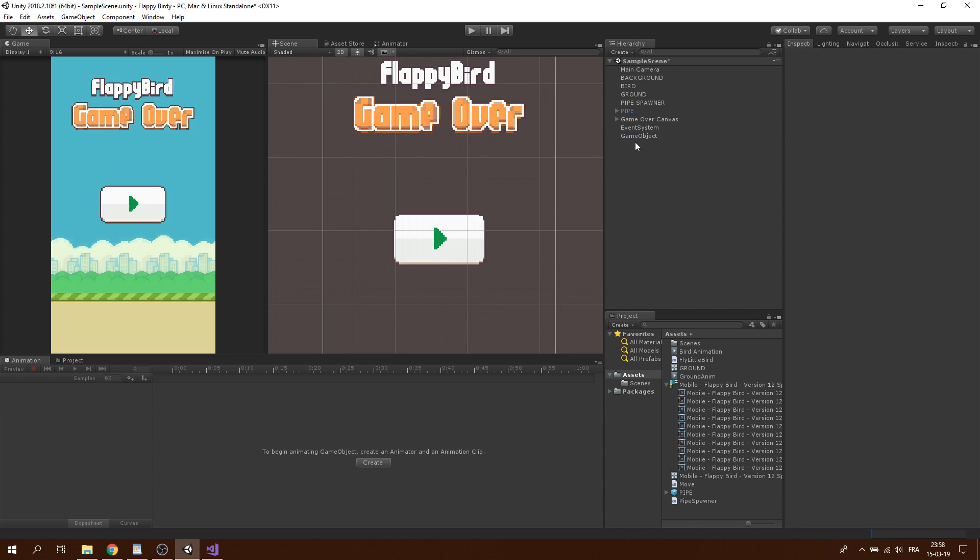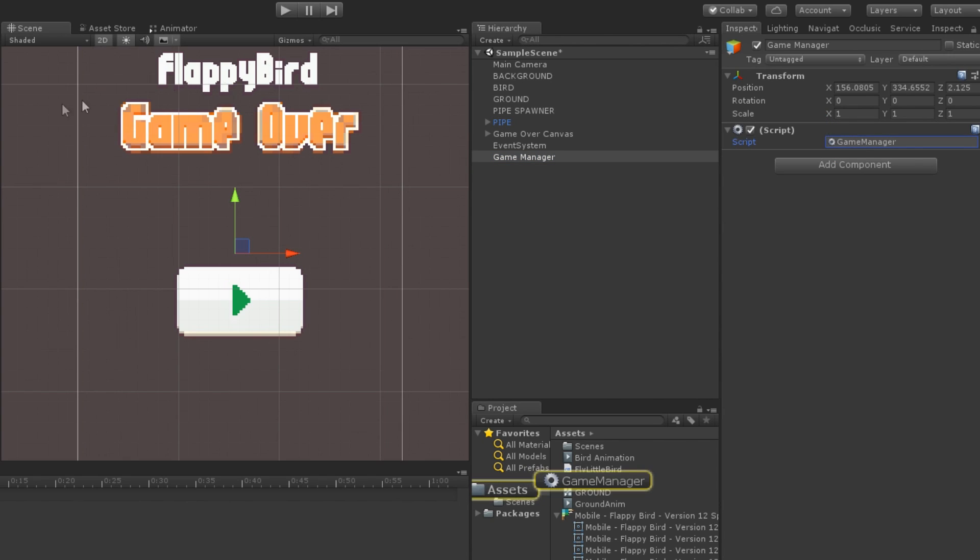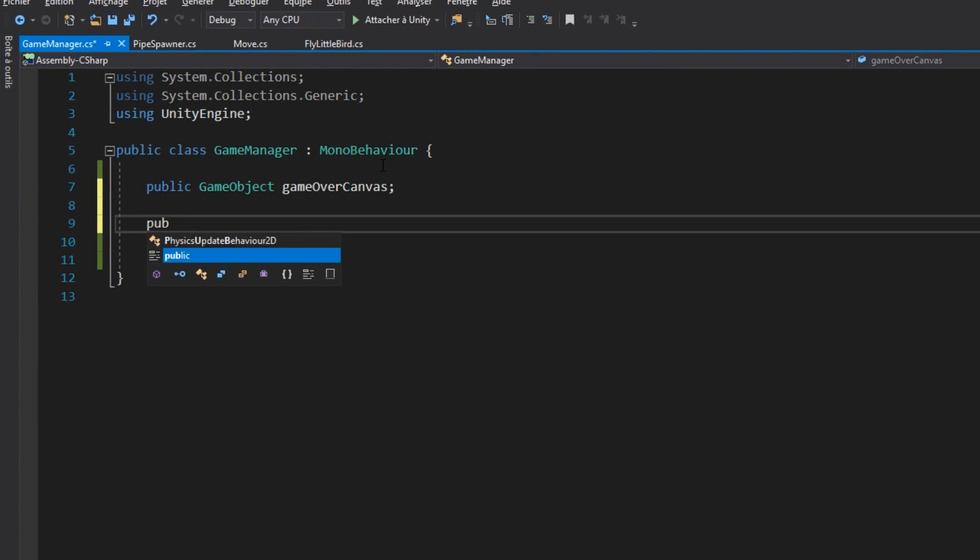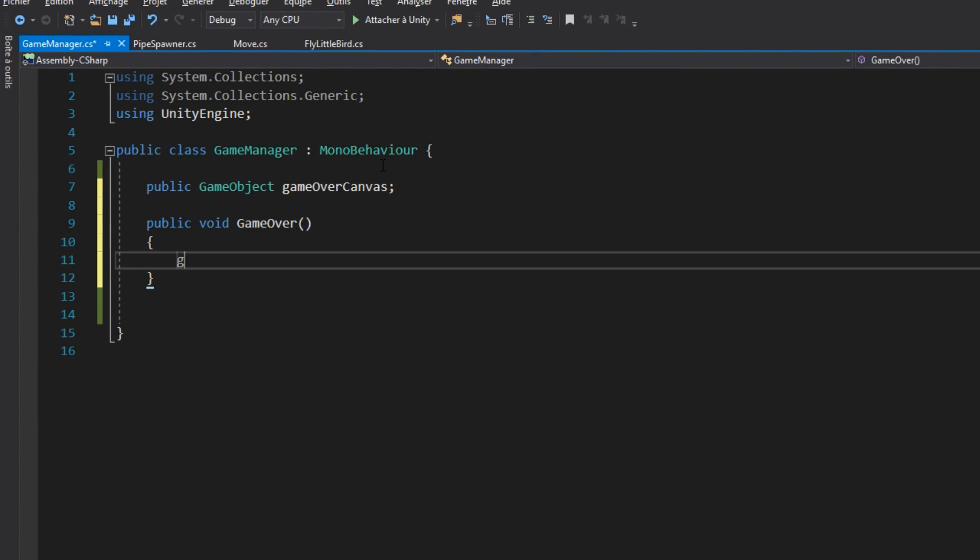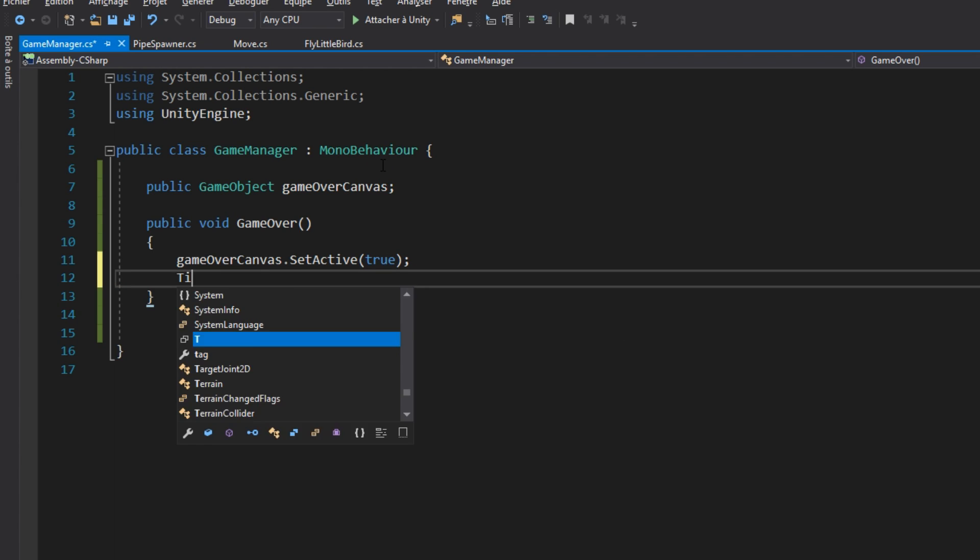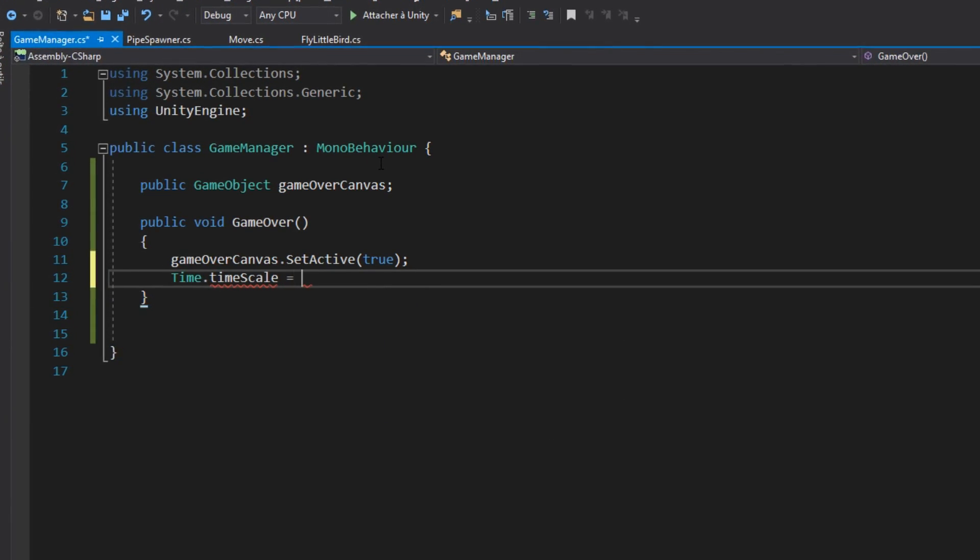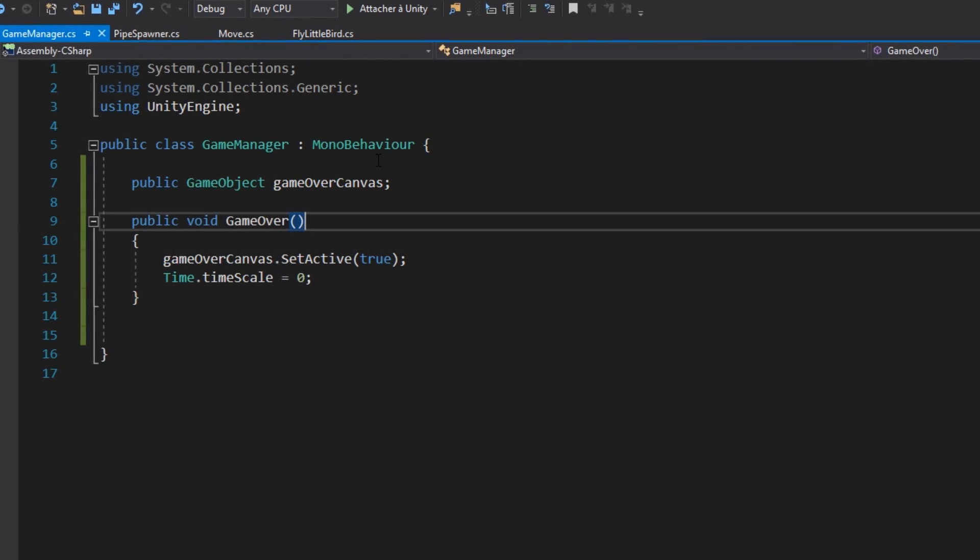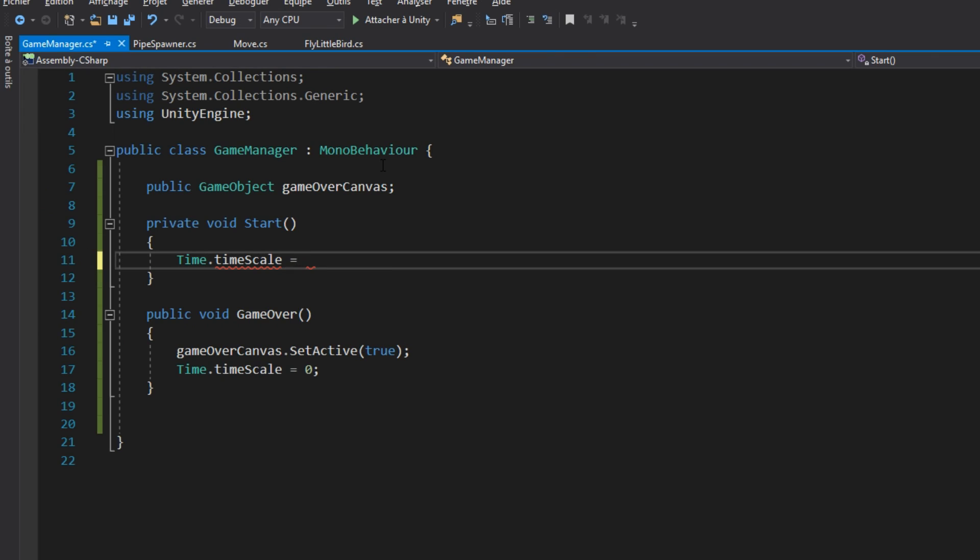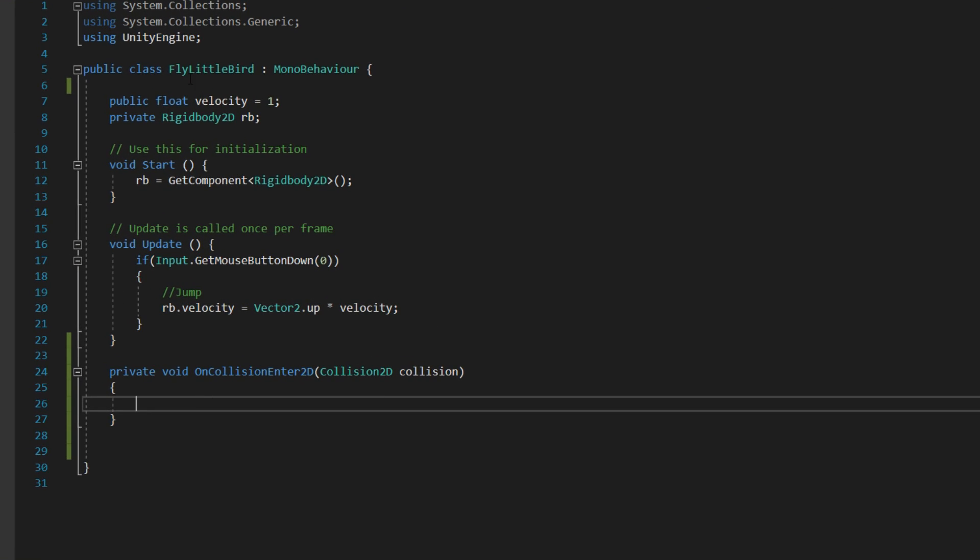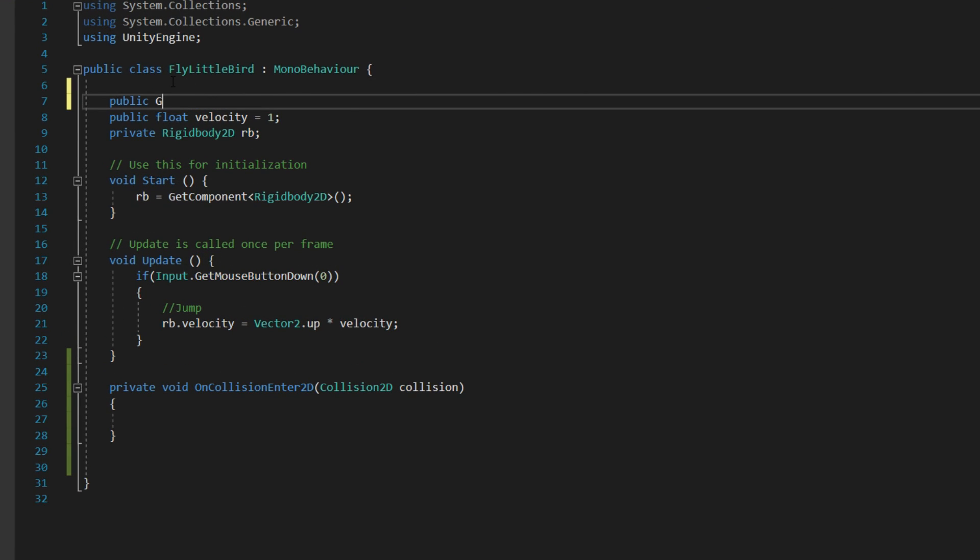Next, we will create another empty game object and add a game manager script to this game object. In this component, we will add a game over function. When we die, we want first to activate the canvas that we created, then we will freeze the game. Set the time scale to 0 and don't forget to set it to 1 at the start of the game in the start function.